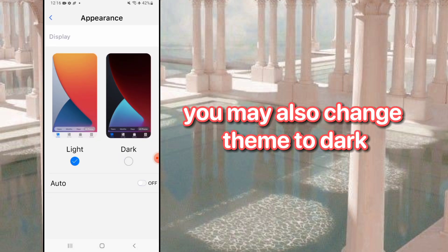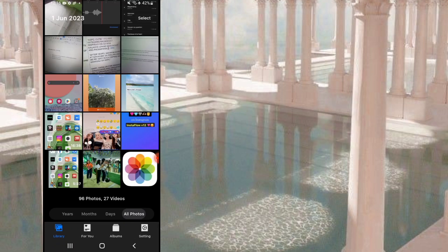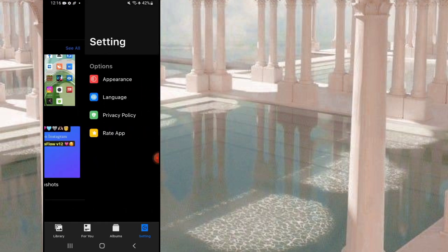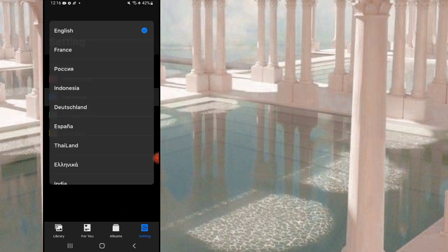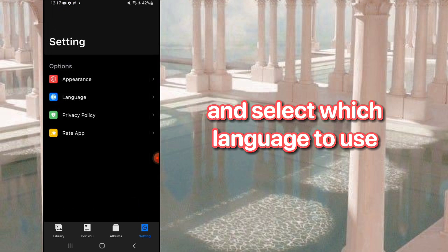You may also change the theme to dark, and select which language to use.